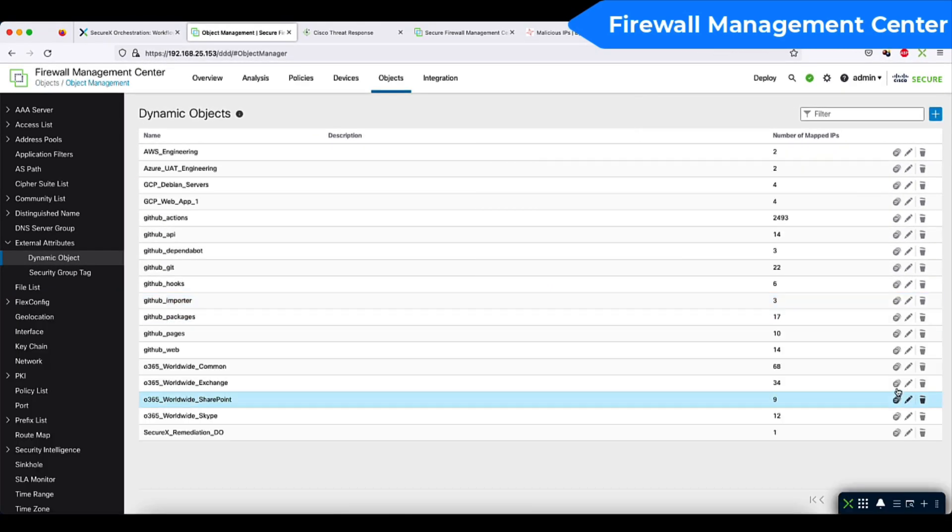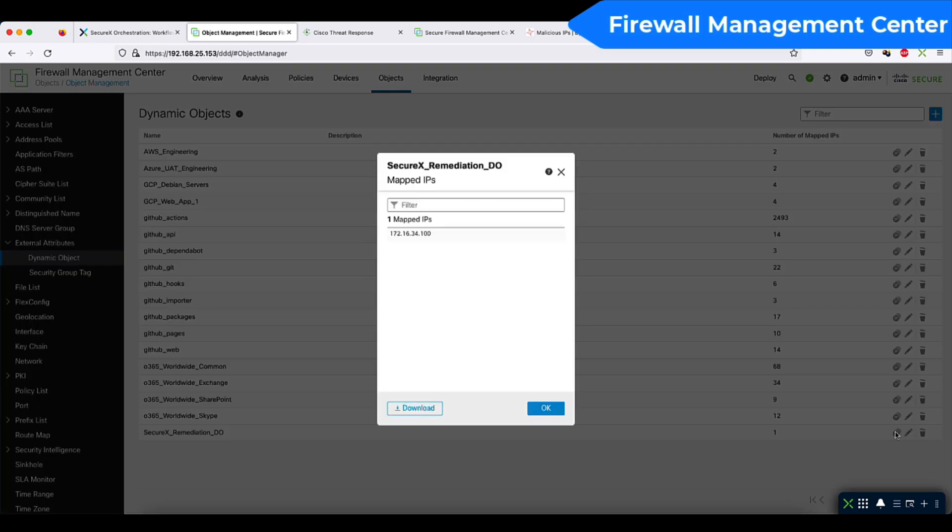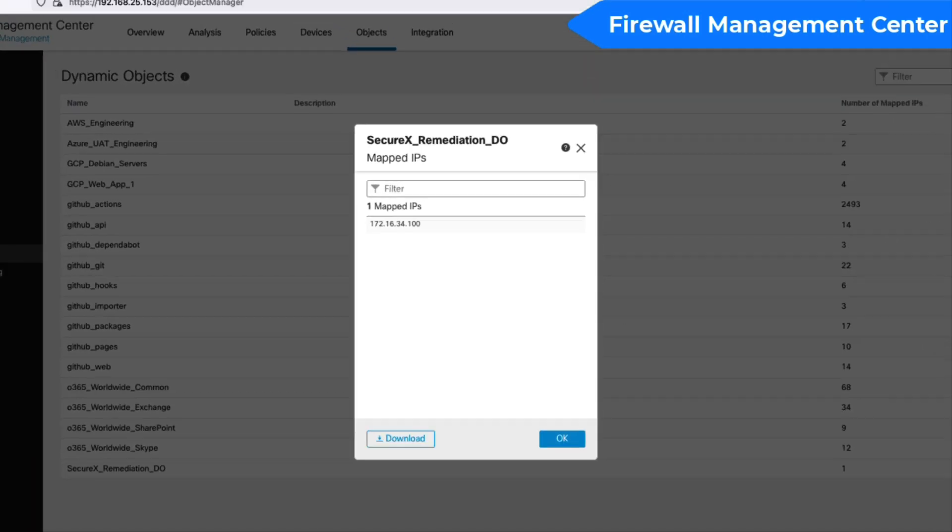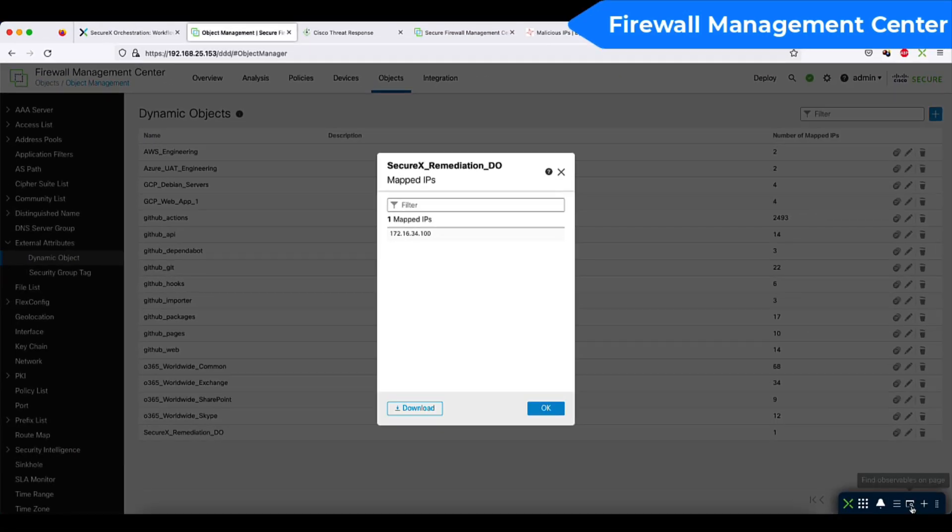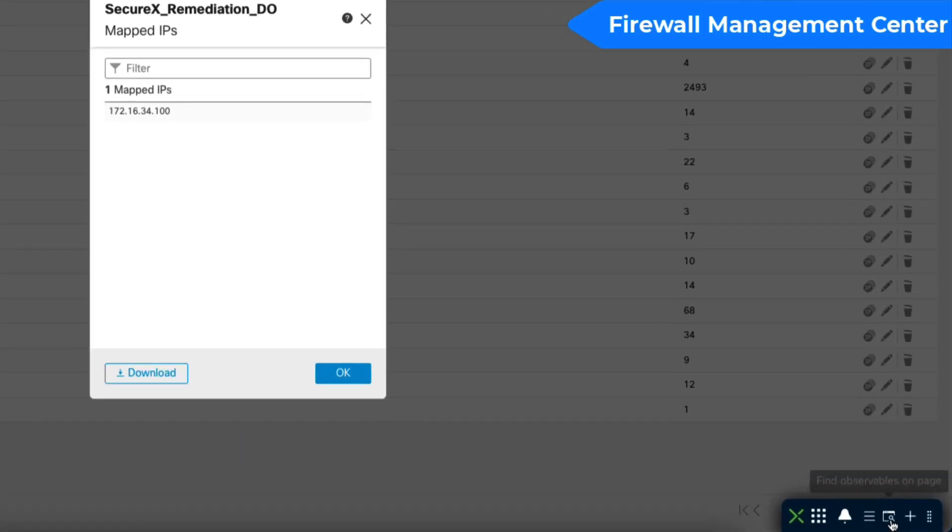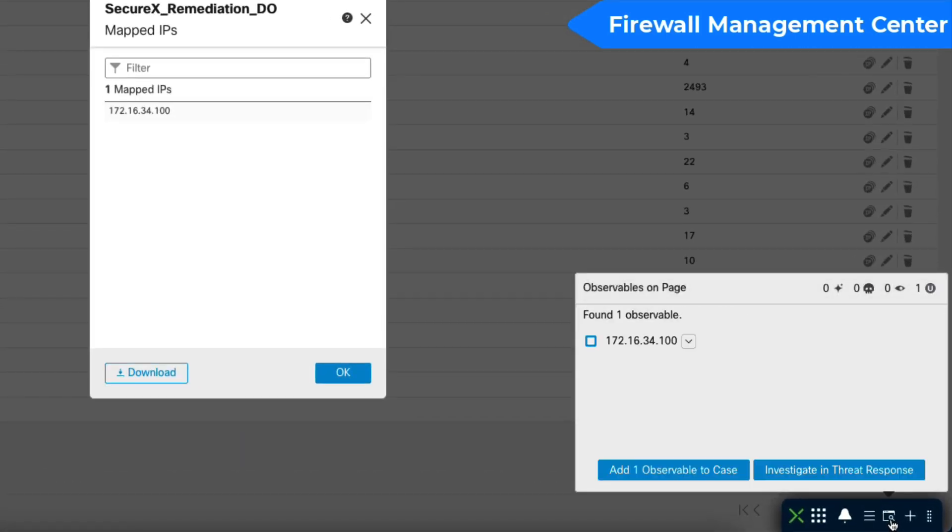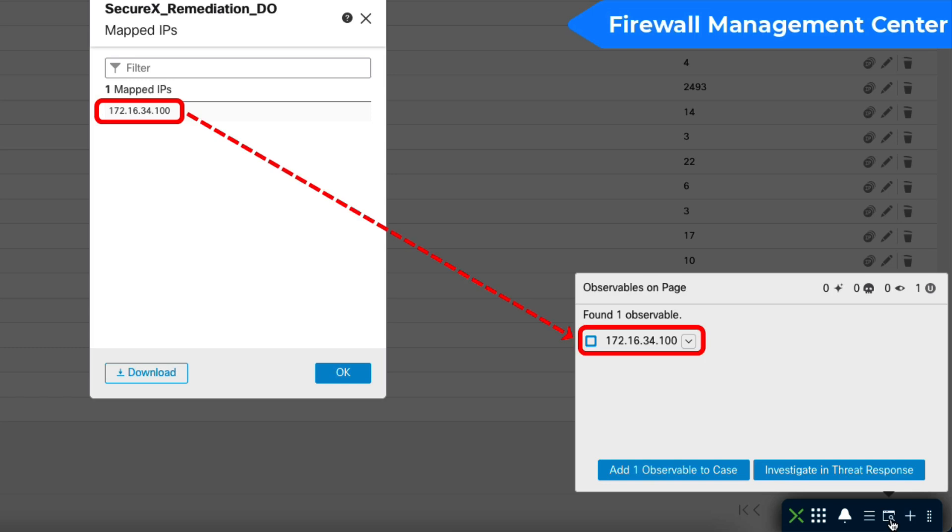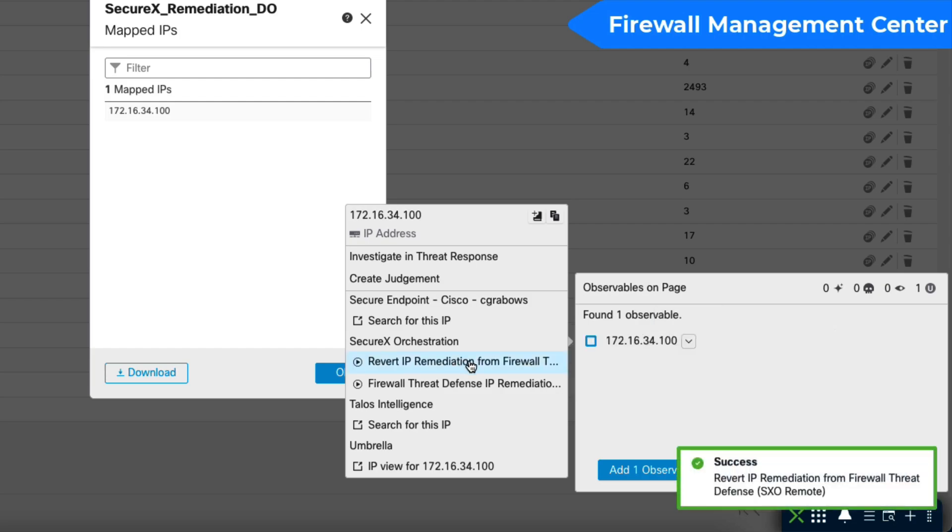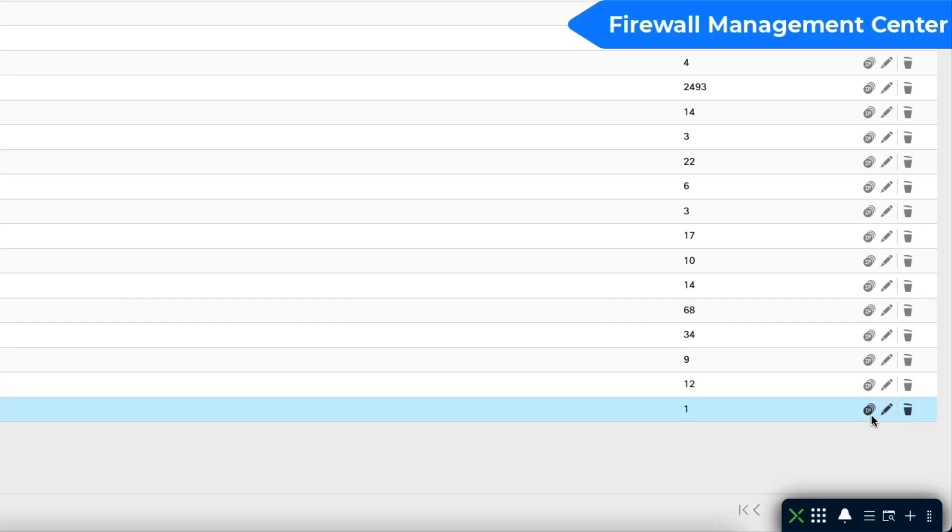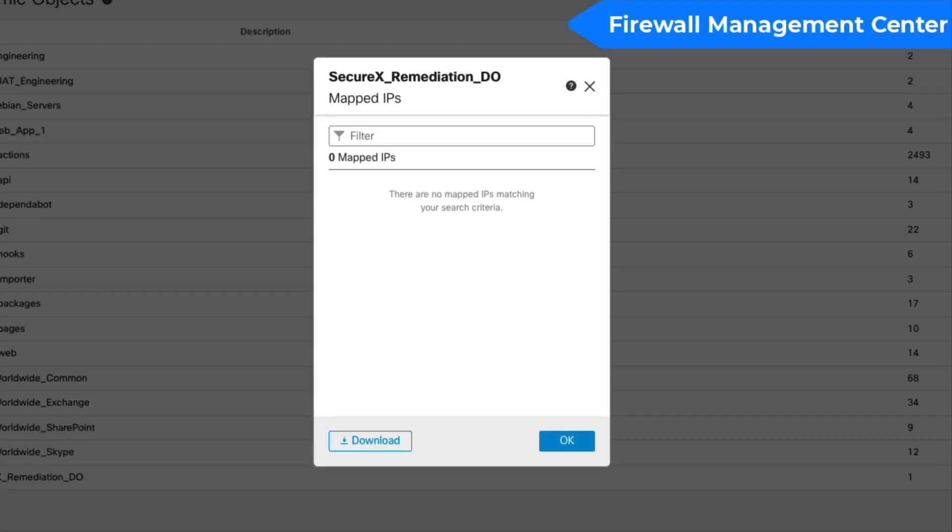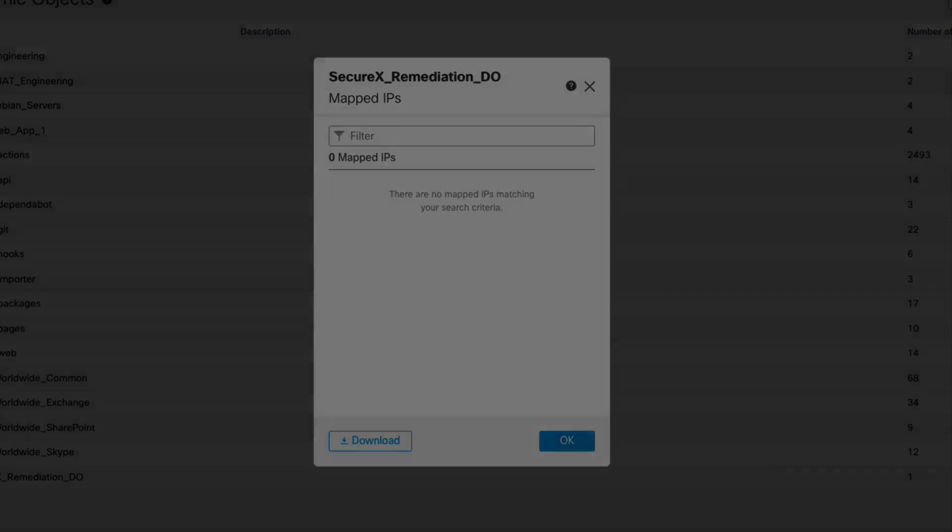Let's check the dynamic object. The remediated IP is already here. Now let's quickly revert remediation with the native ribbon. As the IP address is displayed on the page, it is already scrapped by the SecureX ribbon as an observable. And with two more clicks, voila, the remediation object is empty again.